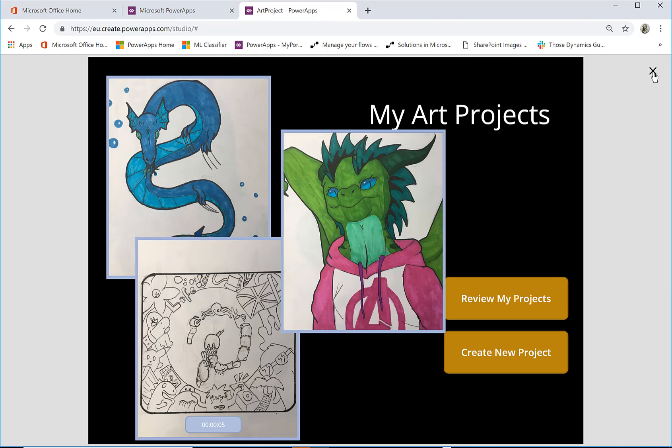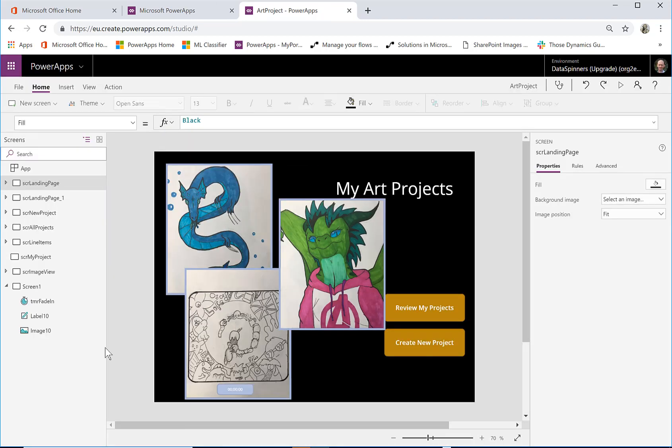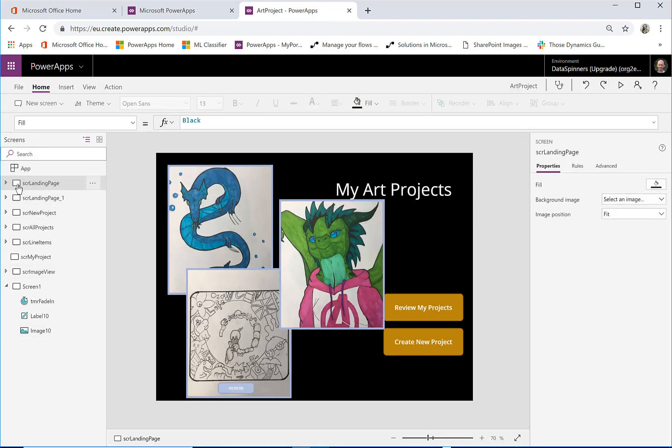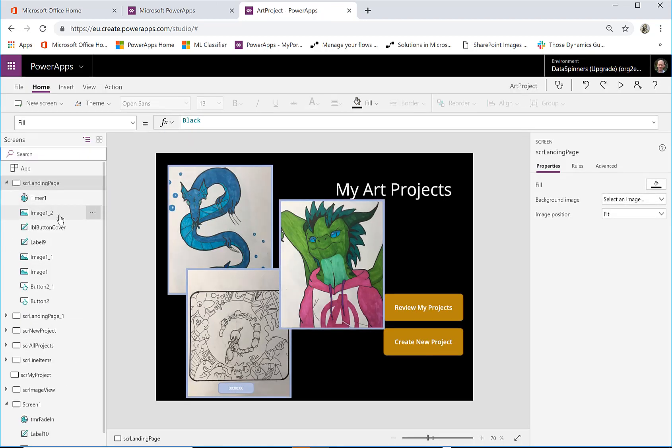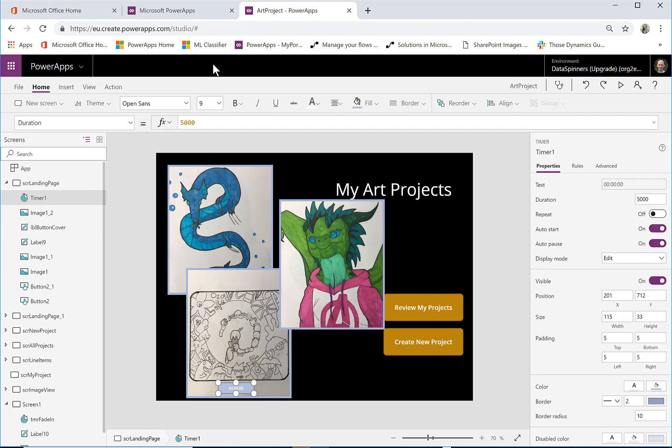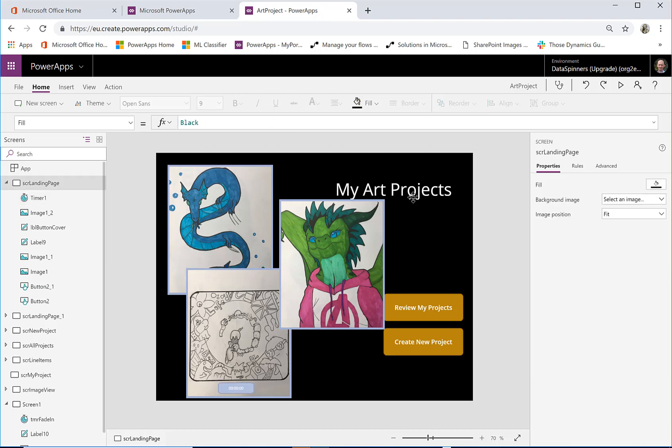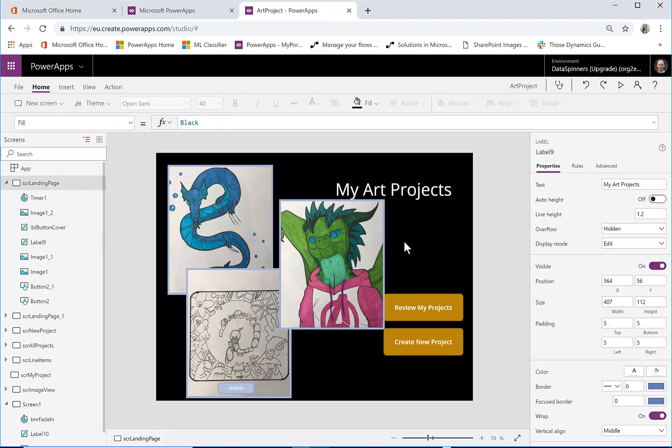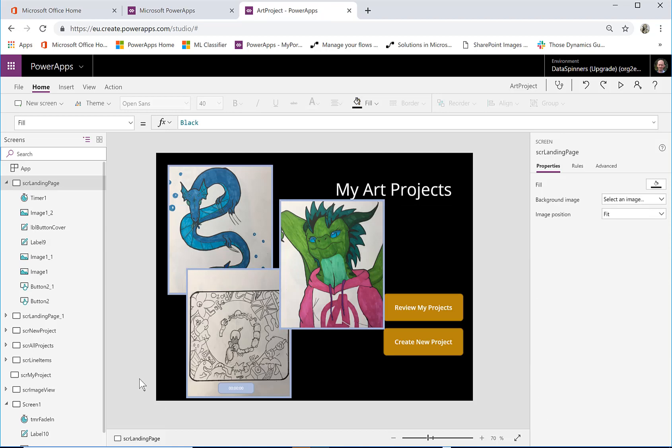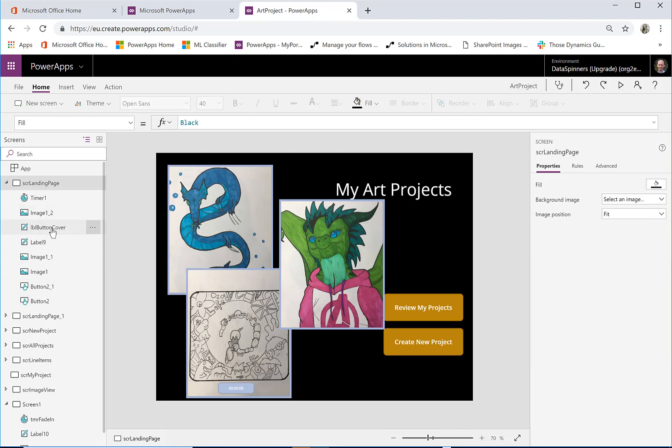And I do that by going onto the timer, which is on a completely different page by the way. If I go onto the on timer end, what you'll see is I just do an update context, which is a local variable and I make it so that the cover becomes invisible.